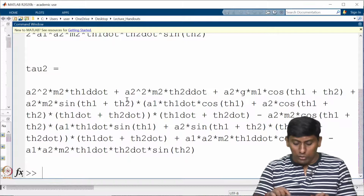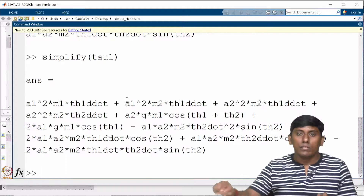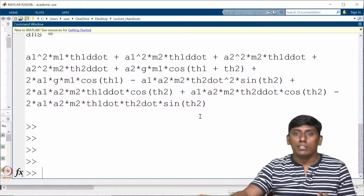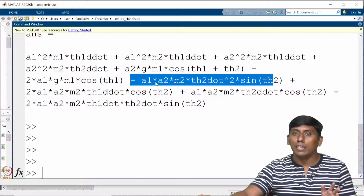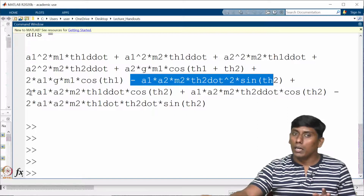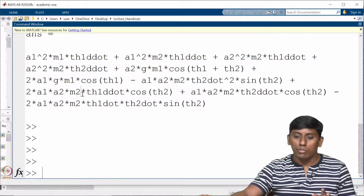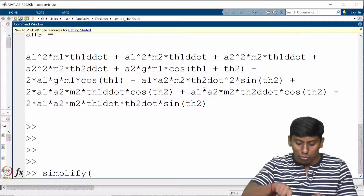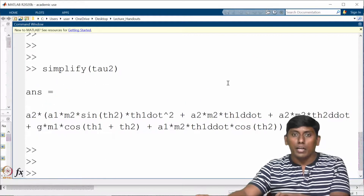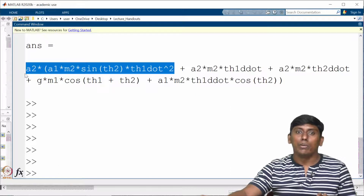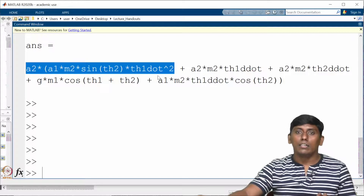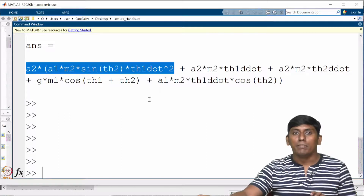Running the final code gives tau1 and tau2 in the same form as obtained earlier — just not yet simplified. Applying 'simplify(tau1)' and 'simplify(tau2)' yields the same results as the previous lecture. For example, the centripetal term is '-l1*l2*m2*sin(theta2)' (using a1, a2 instead of l1, l2) and the Coriolis component is '2*a1*a2*m2*cos(theta2)'. Tau2 similarly shows the centripetal term 'a1*a2*m2*sin(theta2)' and the gravity term.